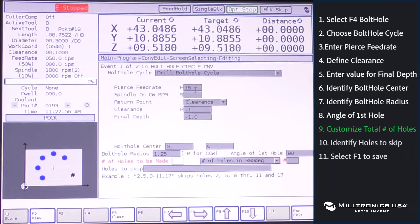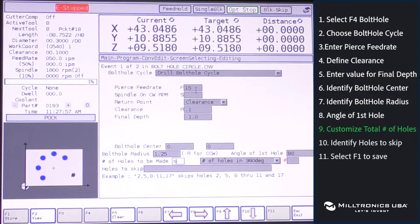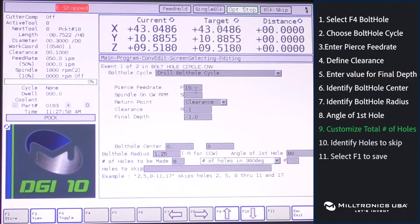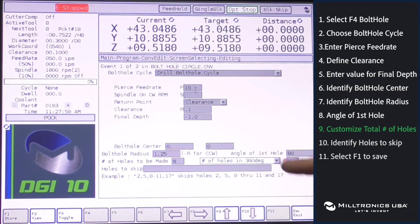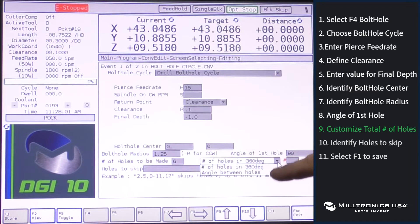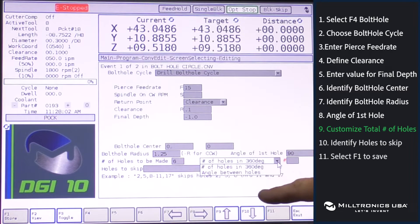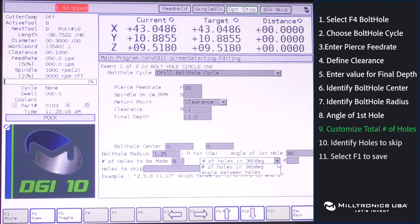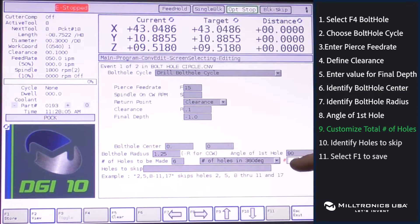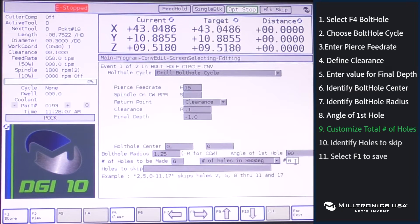Number of holes to be made, we'll say 6. Number of holes in a 360 degree circle, or the angle between holes, however your print is drawn, we'll say we're going to do 6 holes in a 360 degree circle.